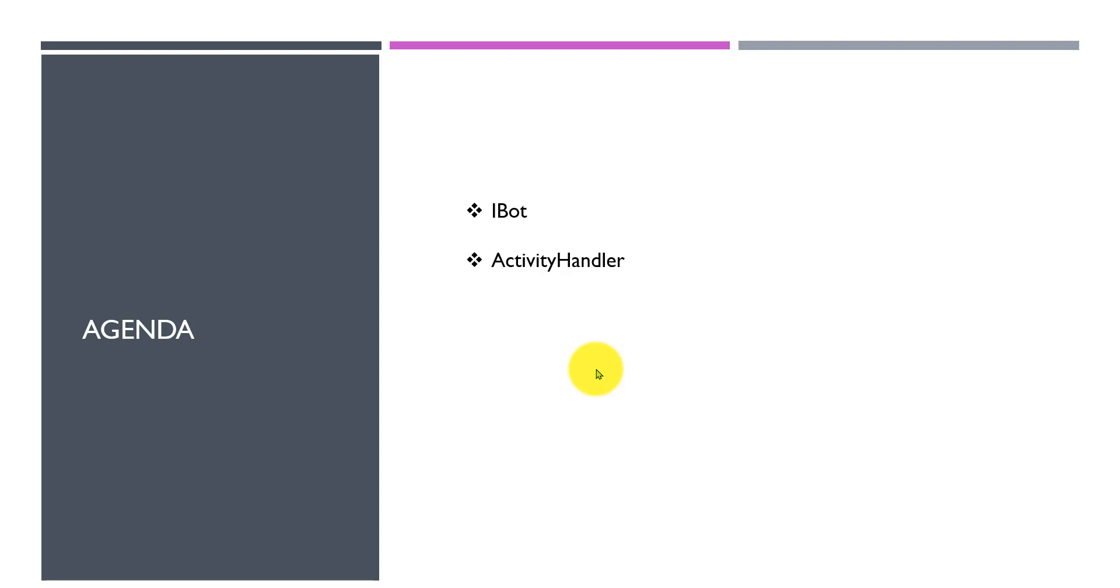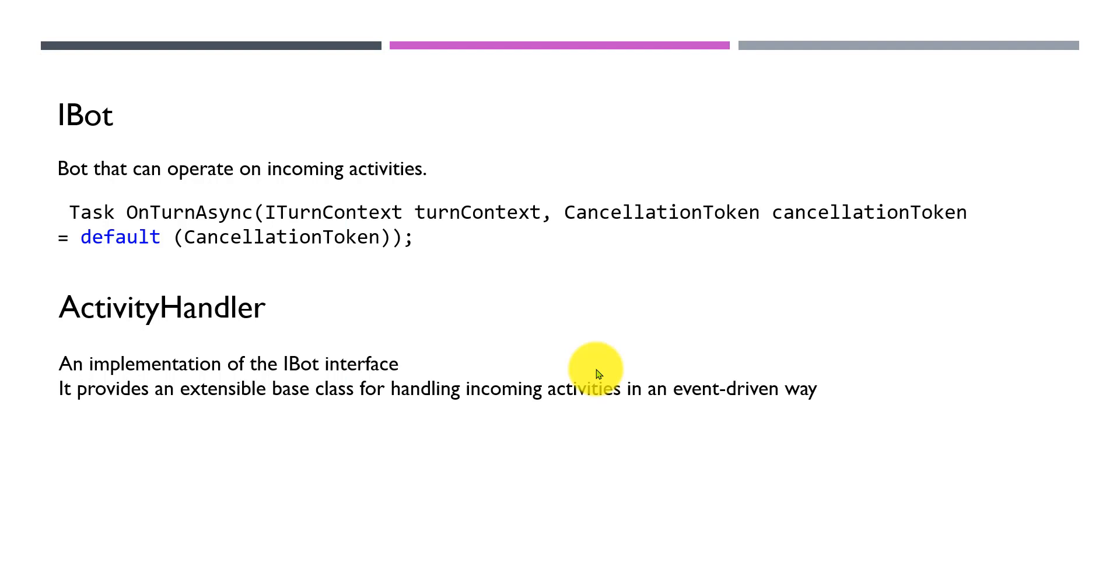Activity Handler is a problem. First, the IBot interface. Let's look at the Activity Handler interface. The IBot is a bot that can operate on incoming activities.